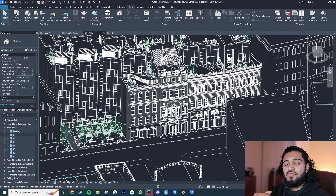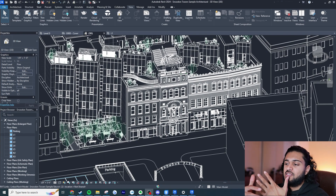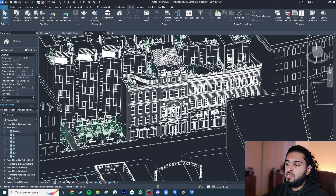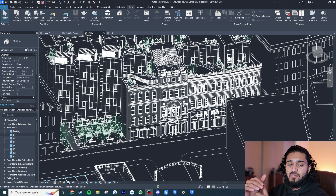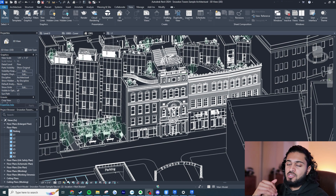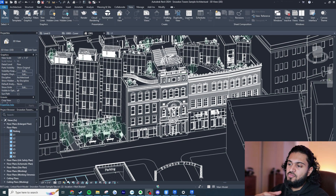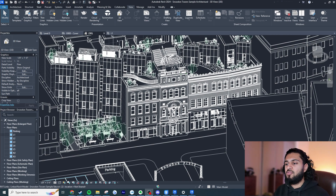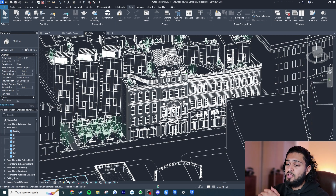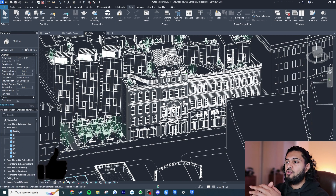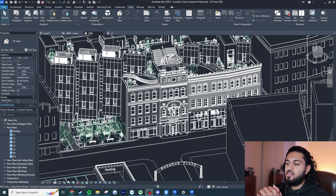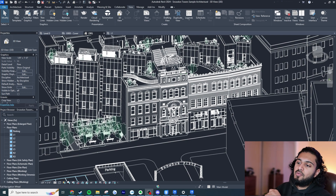Hey guys, it's Def here, and in this video I'm going to be talking about the top five features that I'm excited about when it comes to Revit 2024. This definitely isn't the full list of features — I'll include a link in the description to a video by Revit Pure and also an Autodesk link if you want to see all the other features. But I'm just going to go over the main things I'm personally most excited about.